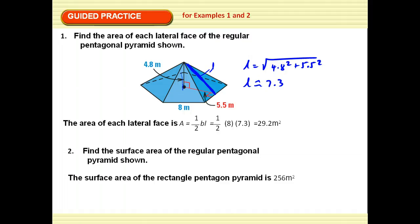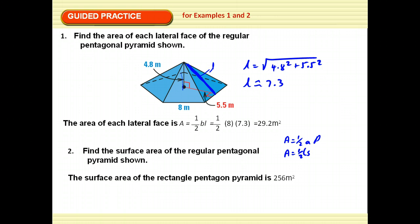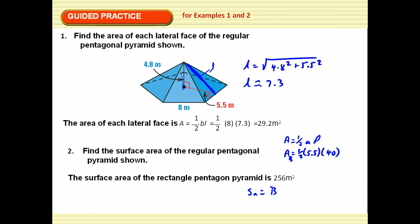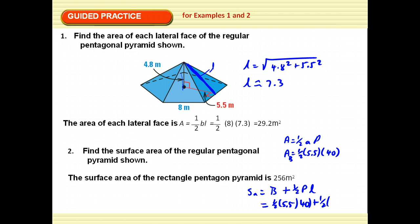To find the surface area of the regular pentagonal pyramid: the area of the pentagon is one-half the apothem times the perimeter. The apothem is 5.5, and the perimeter is 5 times 8, or 40. The surface area equals the area of the base plus one-half the perimeter times the lateral height. So that's one-half times 5.5 times 40 plus one-half times 40 times 7.3, and that's how we get 256 square meters.